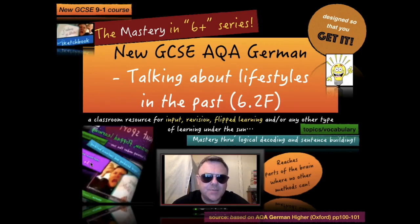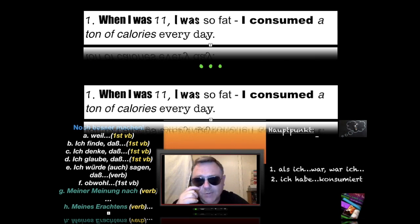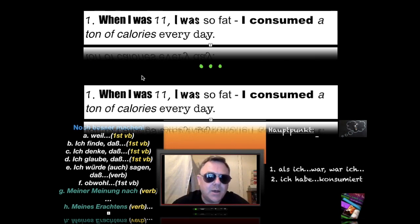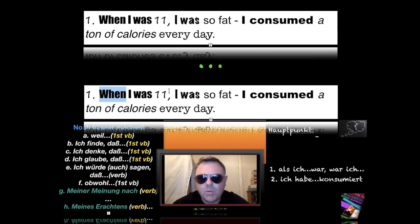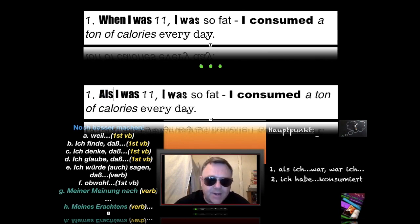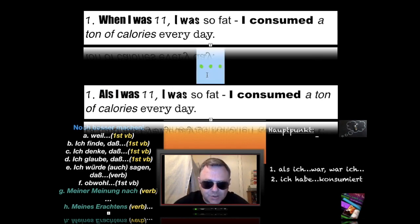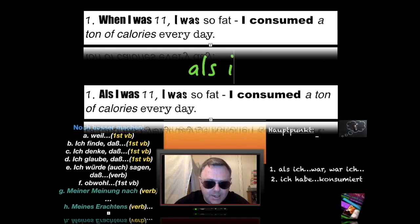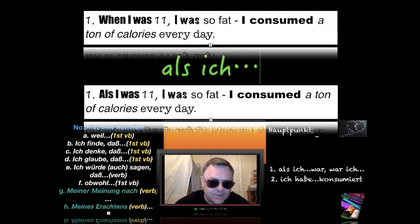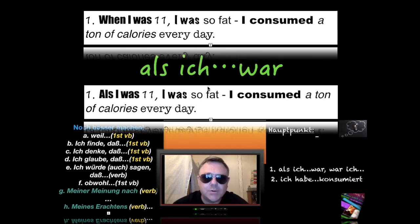This is section 6.2F, talking about lifestyles in the past. The very first sentence starts with 'when I was 11.' This is a different type of 'when' — we use 'als' here, not 'dann.' This structure still sends the verb to the end of the clause, so we get 'als ich...'